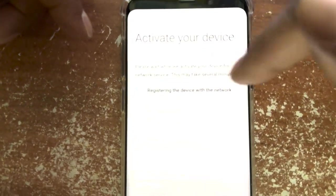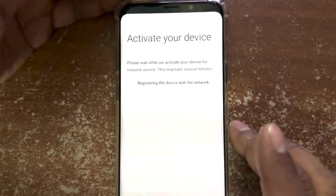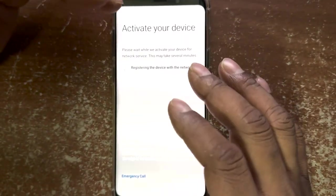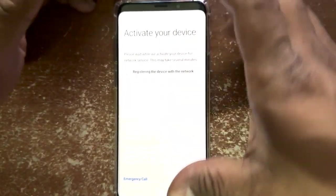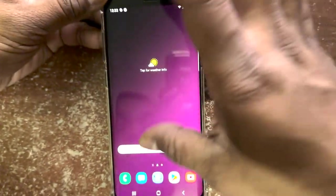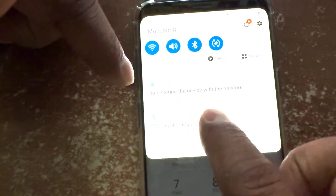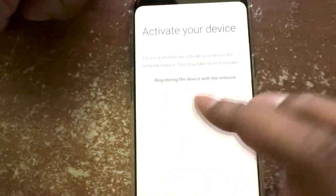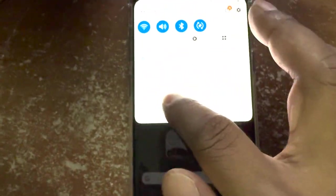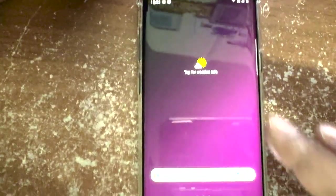I inserted the SIM card — you can see LTE is enabled and I have signal. But here's the problem: it keeps showing 'activate your device' and it never gets activated because the SIM card I inserted is not the compatible one. You can slide past it and use the phone, but in the notification area you can see 'registering device with network' — it never registers and keeps running in the background from the Carrier Hub application.